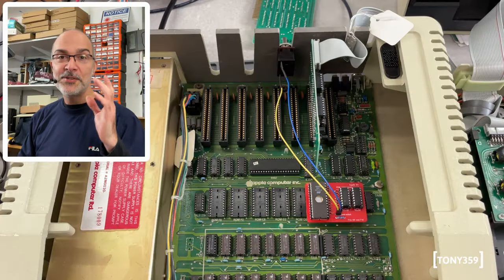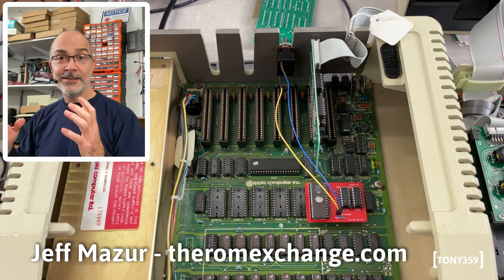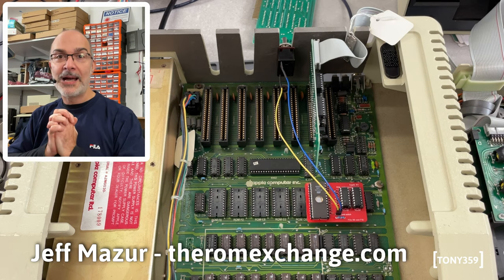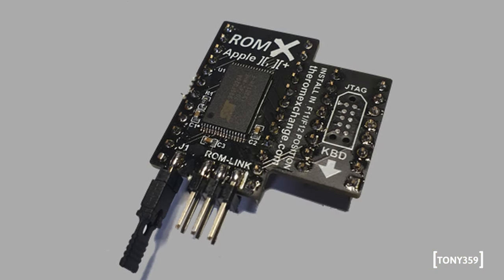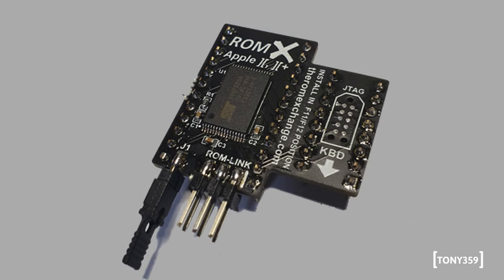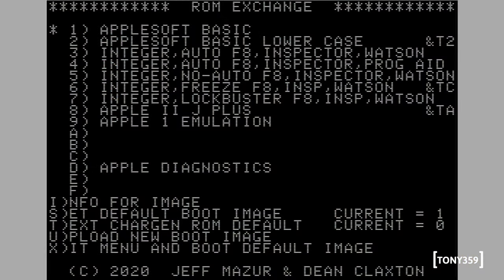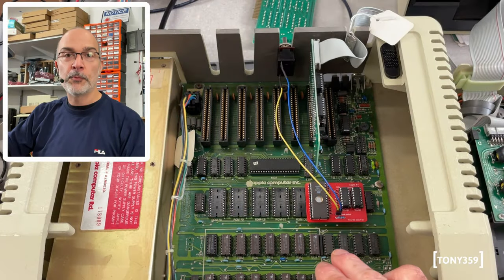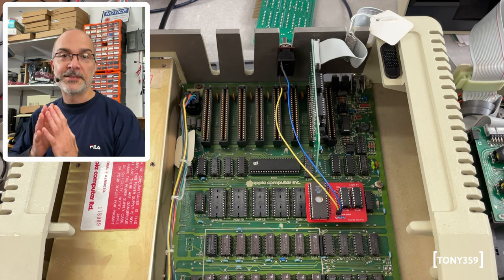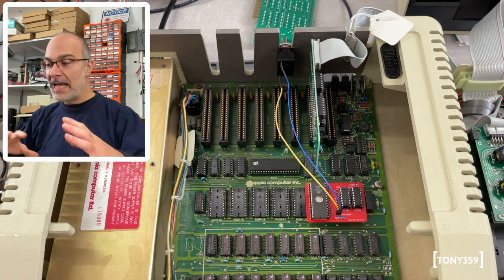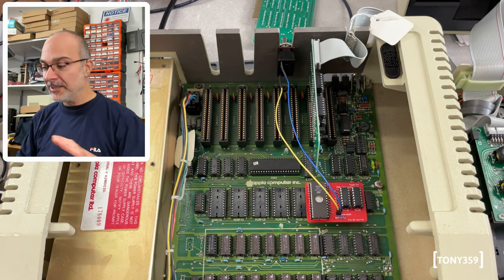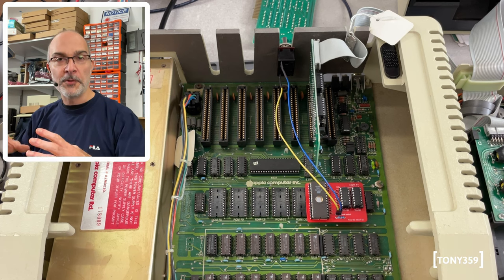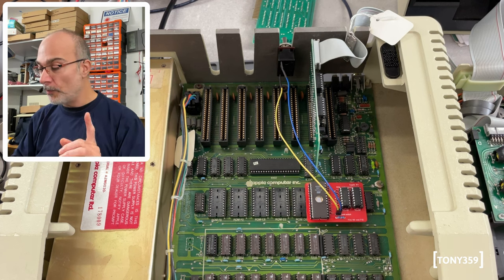And the modification is done. A big thank you to Jeff Mazur from Apple Fritter, who I understand is also the developer of the ROM-X project. Jeff was absolutely amazing and he guided me through what to do. It's taken a while because something was not working as we wanted, but eventually we ended up with this and I'll show you in a moment.